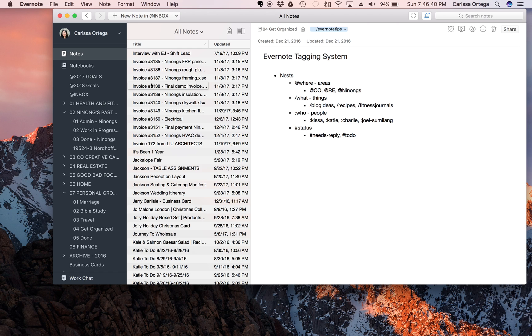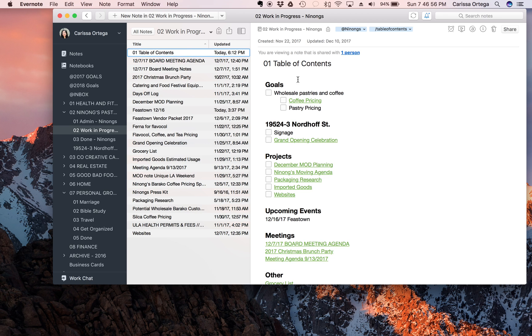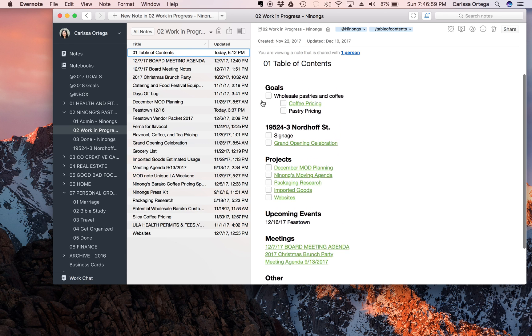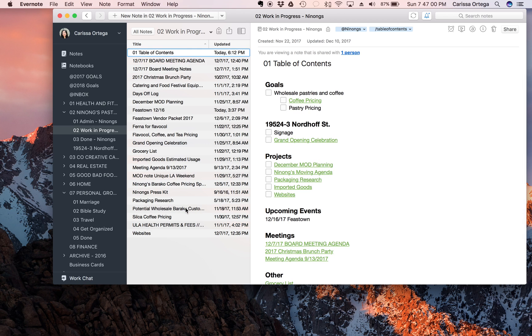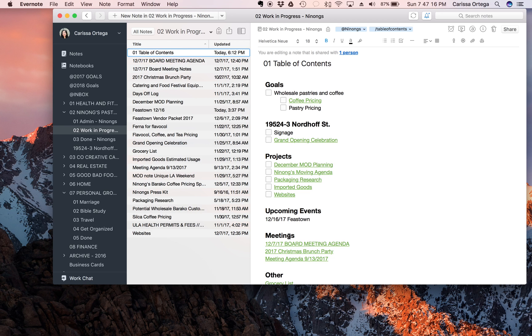So I really want to use the tagging system so that it's easier for me to find things. And then the other way that I plan on upping my Evernote game is I've decided to create a table of contents in each notebook. So for example, I have a work-in-progress notebook underneath my Ninong's business, and I put a one in front of it so that it's at the very top, and then it has links to all the things that are in this notebook. It depends on what it is, but it's all in one place so that I can tap on this note whether I'm on my phone or on my laptop or on my iPad and it's easier for me to find documents very quickly.